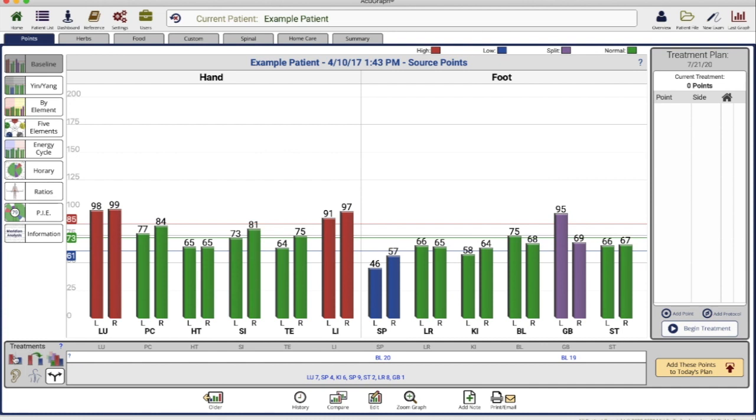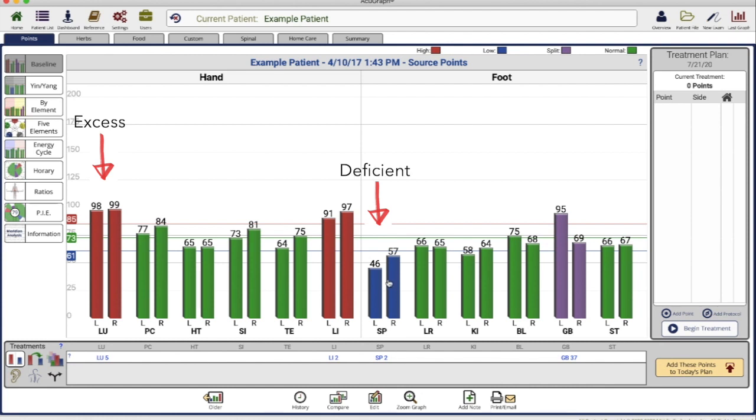We'll start with a basic treatment. In AcuGraph, the bars are color coded to represent the state of each meridian. Red means excess, blue means deficient, purple means split, which is a left-right imbalance.